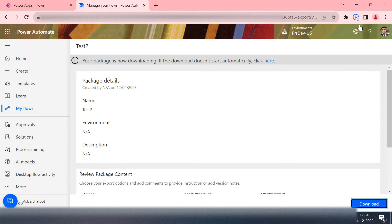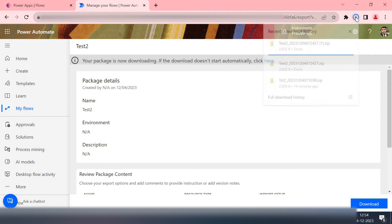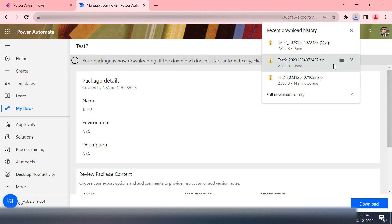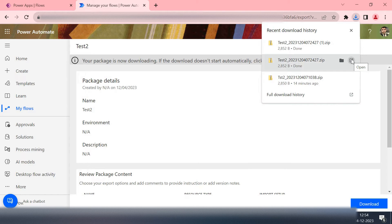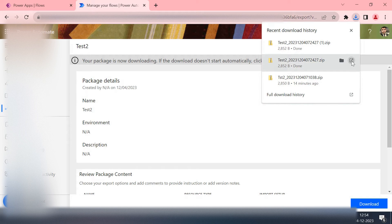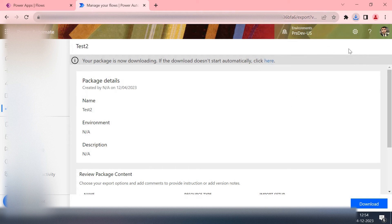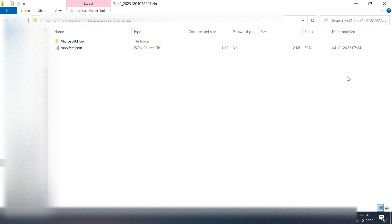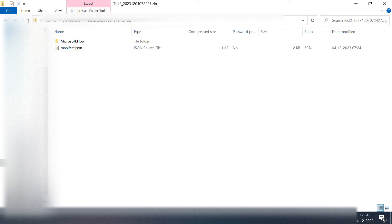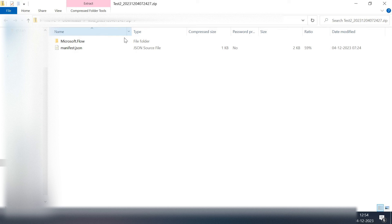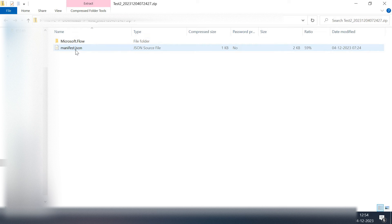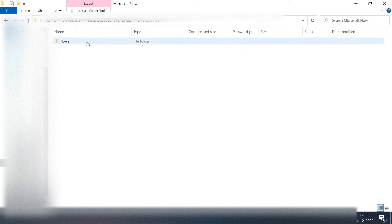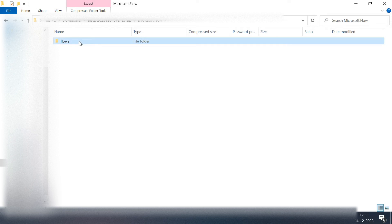Now I'll simply open this file. I have opened that zip file which is downloaded to my system. It is the package of my Cloud flow. This zip file contains two items: one is a manifest.json and another one is a Microsoft.Flow folder. I'll open this one.